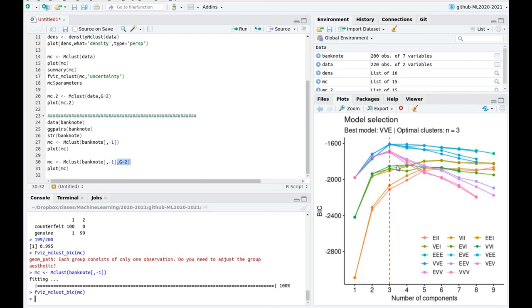Again, you can try with this data set for different algorithms like k-means or hierarchical clustering. But this is a very good example of how to classify, in this case, falsified banknotes using a very simple algorithm.